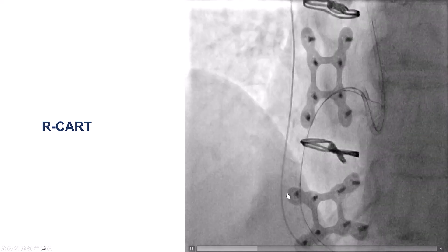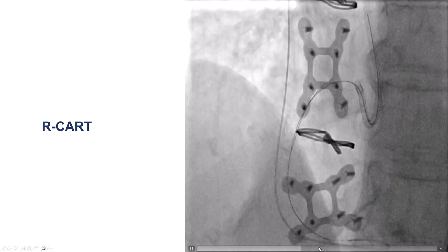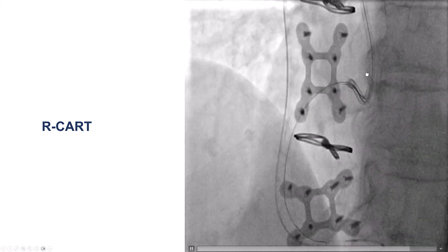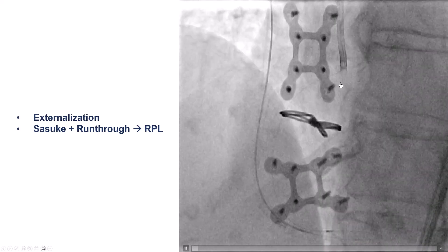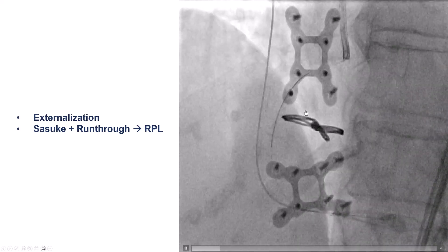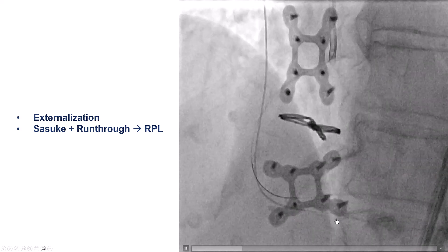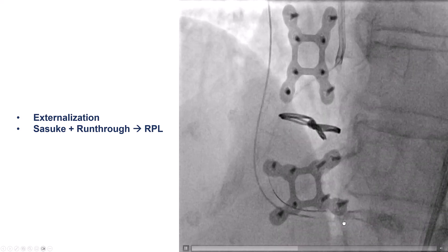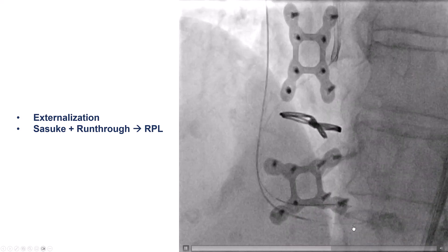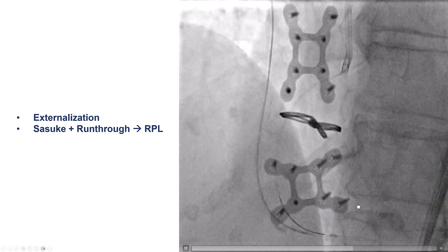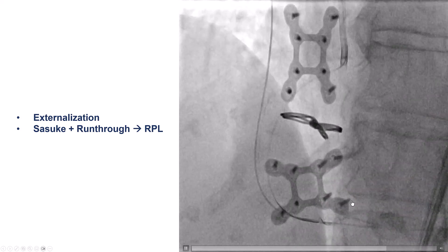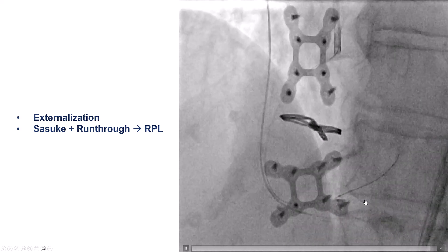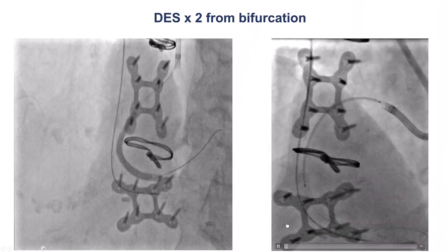We did a reverse CART with a balloon distally, and then we were able to advance the retrograde guide wire inside the antegrade Amplatz 1 guide catheter, externalized with an R350. Given the bifurcation, we advanced the dual-lumen microcatheter — a Sasuke — close to the PDA-PLV bifurcation, and then used a workhorse guide wire Run-Through to wire into the right posterolateral. This is very important before stenting, to have access to the vessel in case it becomes occluded.